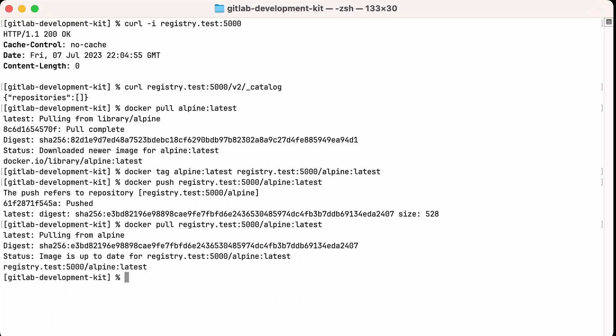And now we are ready to start developing with the registry. This is just one walkthrough, but I hope that it's enough to get you started developing with the GitLab registry code. Again, I do encourage you to read the documentation for the registry as well as the GDK docs on working with the registry locally, and I will include those links in the description below. I hope this helps, and thank you for watching.